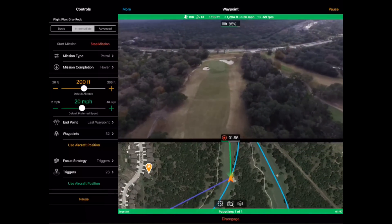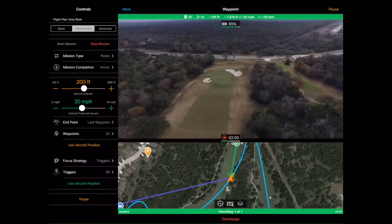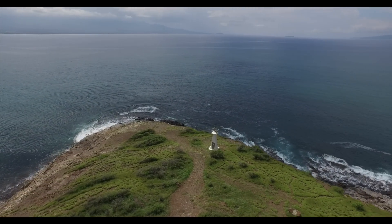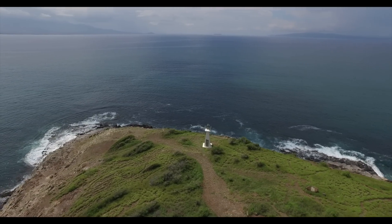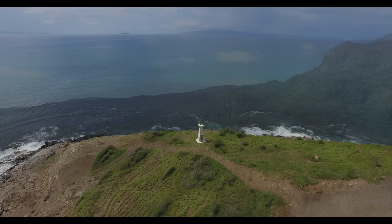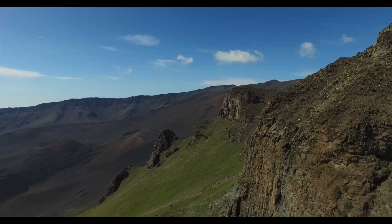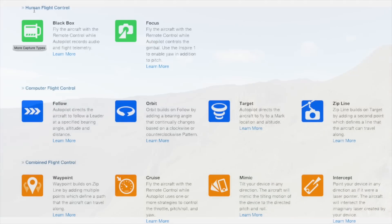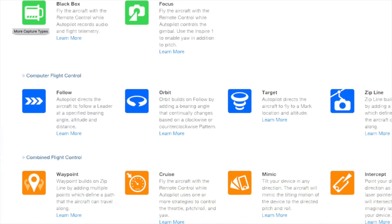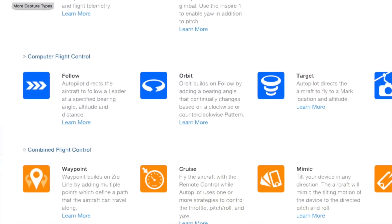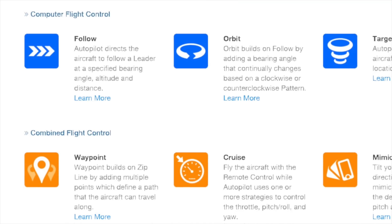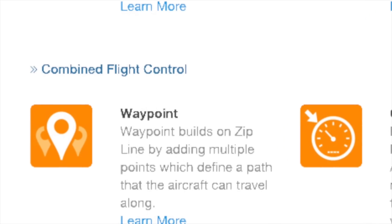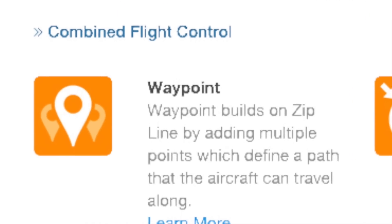Welcome to Autopilot and the long-awaited implementation and overview of Waypoint Mode. Waypoint mode builds on zipline by adding multiple points which define a path that the aircraft can travel along. The basic concept of waypoints is relatively easy to understand. There are other products that will let you create a path and follow it. However, Autopilot's waypoint mode goes further on almost all levels. Those that have used Autopilot's focus, zipline, orbit, and follow modes and seen how well they work together will quickly see how waypoint mode fits perfectly within that suite of capabilities.